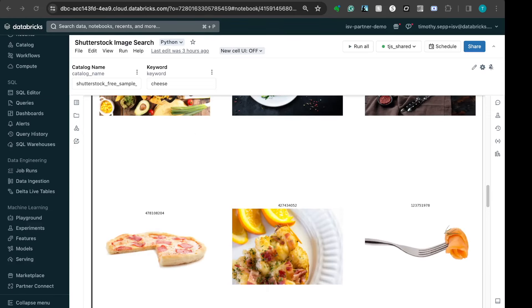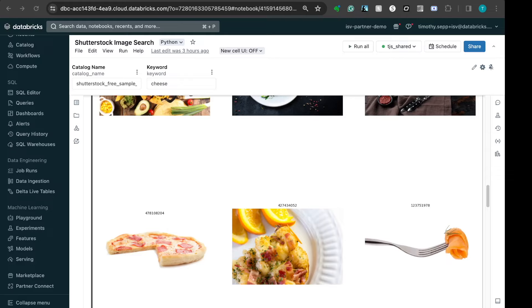To wrap up, I showcased navigating the Databricks marketplace to locate the free Shutterstock image data set, followed by how to download and access it within the Unity Catalog, and concluded with the walkthrough of a notebook demonstrating the querying of the data set using keywords.